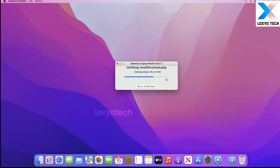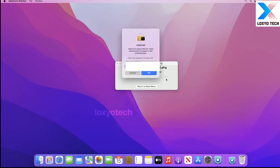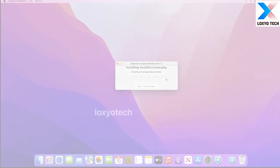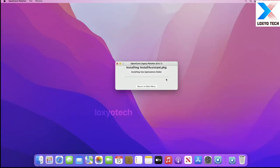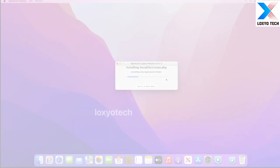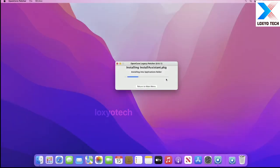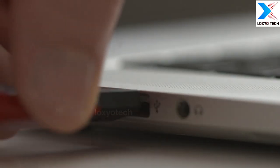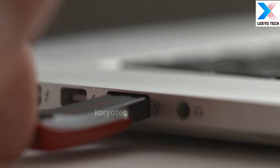After downloading and verifying the downloaded files, enter your admin password. Now it will start to extract the downloaded file to your application folder. After completing the extraction, plug the USB drive of at least 16GB of space.